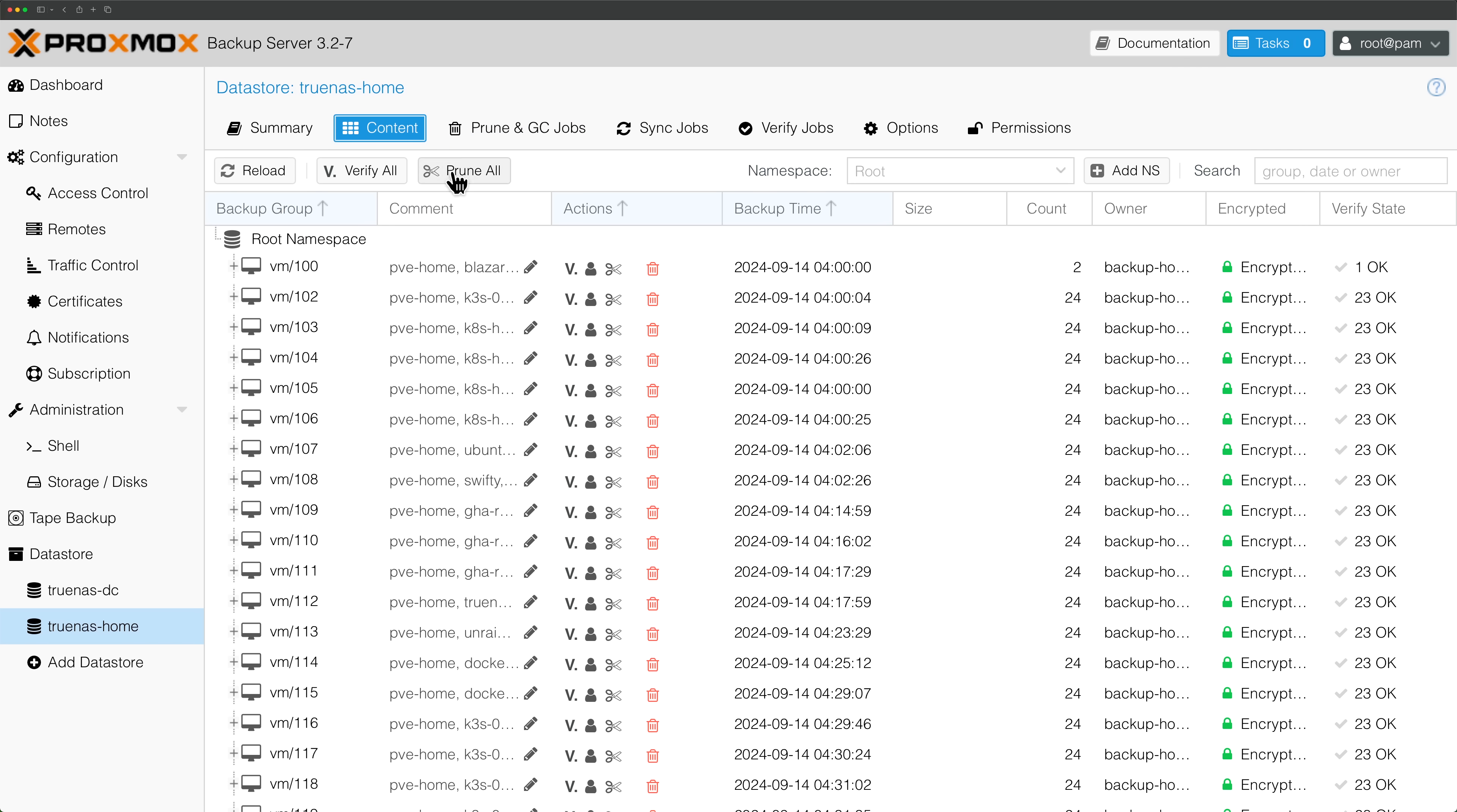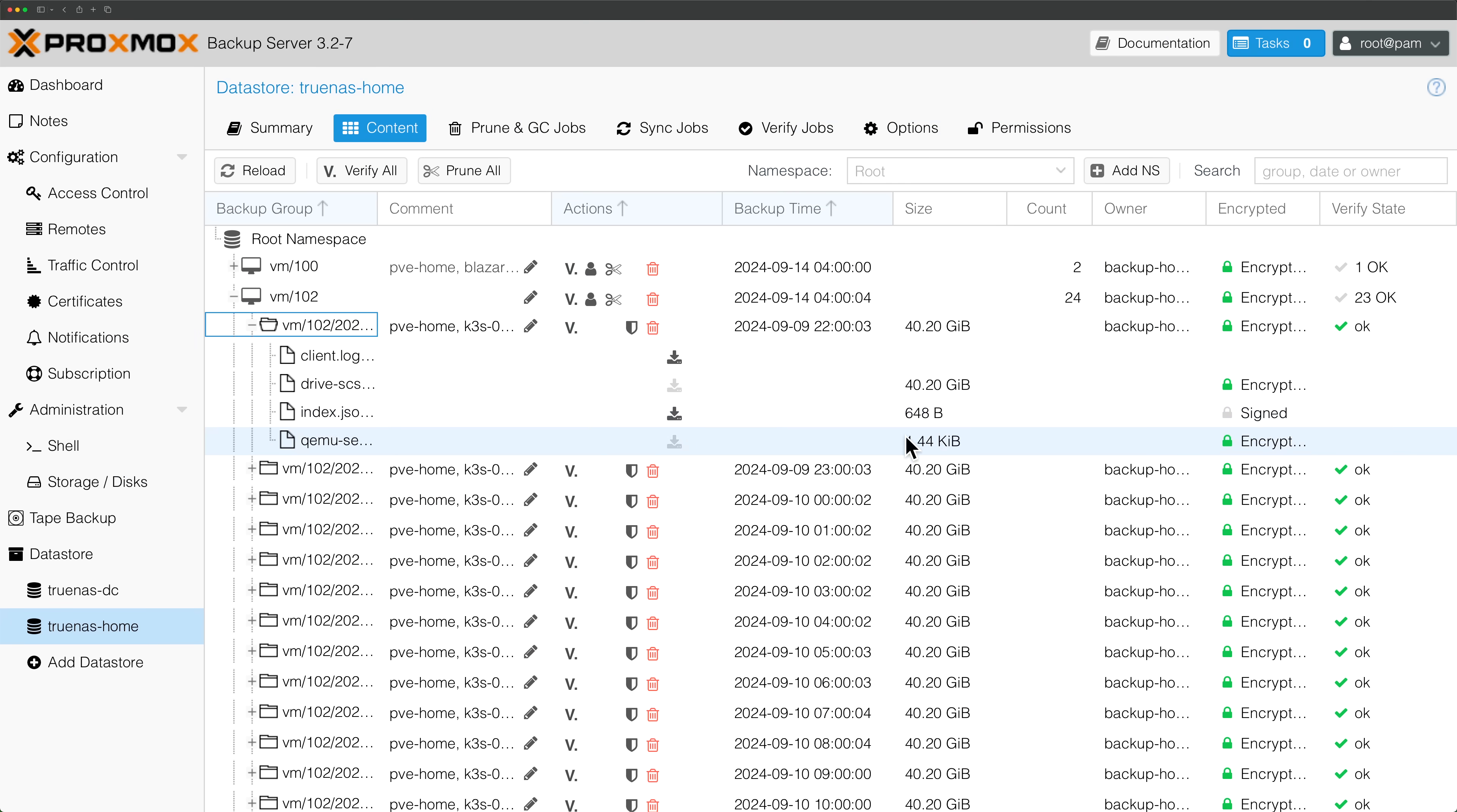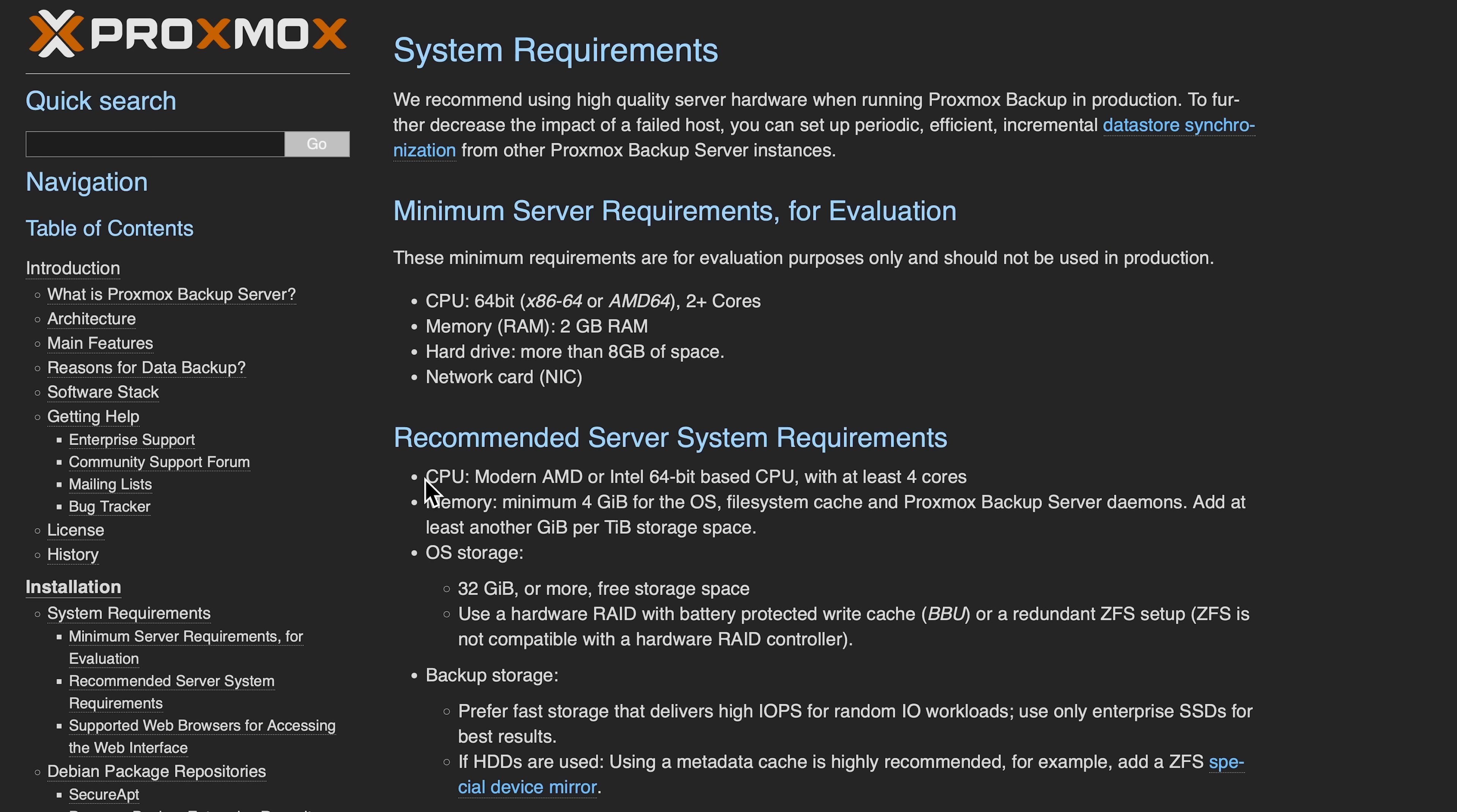Now, if you've never heard of Proxmox Backup Server, or PBS for short, it's a standalone server to help you backup and restore your virtual machines, containers, and even physical hosts, but more on that later. It's written in Rust, but that probably doesn't matter unless you're like the Primogen or really into software development, but what that really means to you, the operator, is that it's lightweight, efficient, and fast.